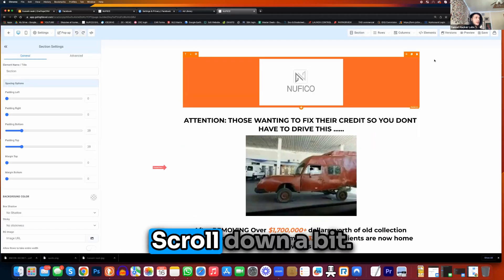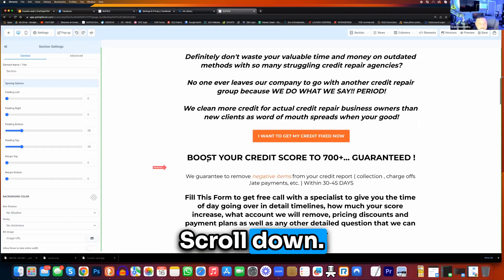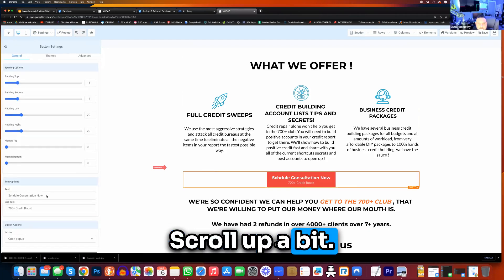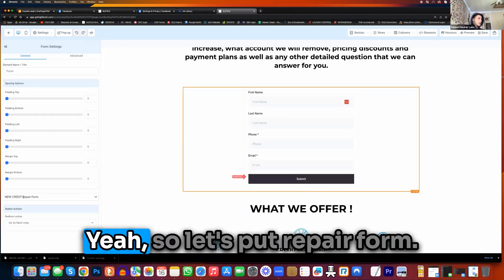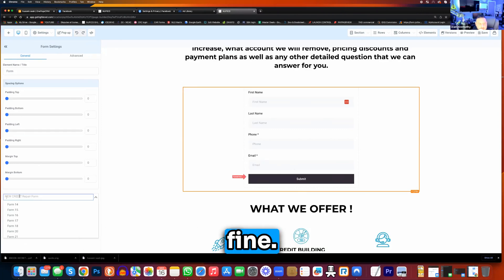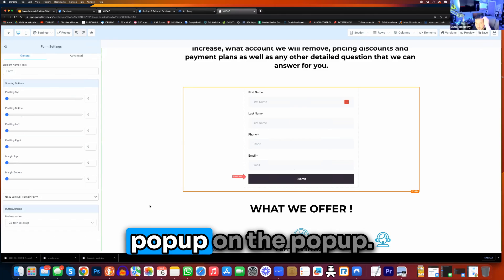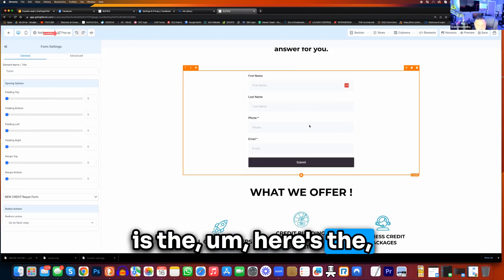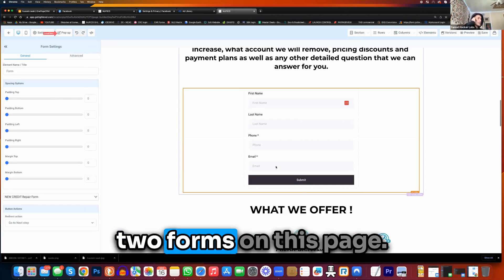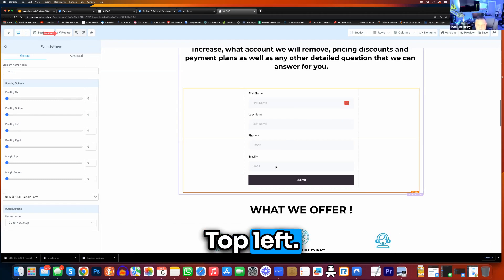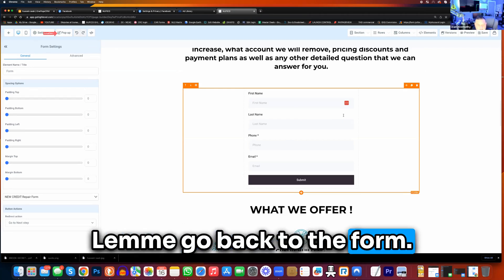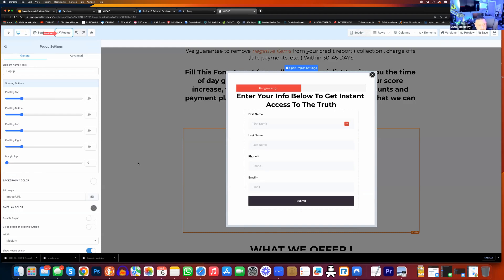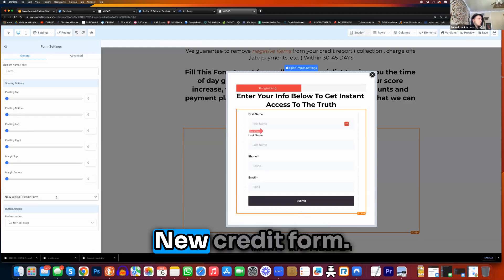No worries, we're just going to find the name of this form. Scroll down a bit, click on the form. So I can see the name of the form we have on here. So let's put — prepare form. Should we rename it? No, no, don't worry about that. I'm going to pop up real quick to confirm they're both the same forms. You have two forms on this page. Click on the popup — new credit form. And then popup is over here — also new credit form. So they're both the same. Perfect.